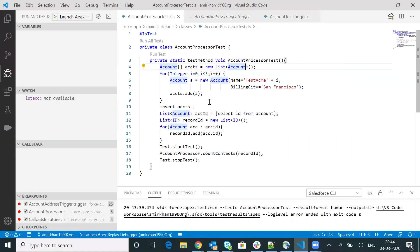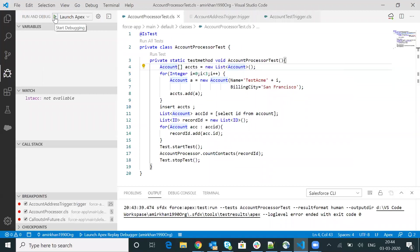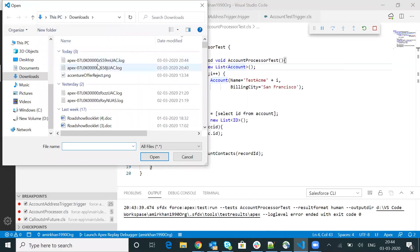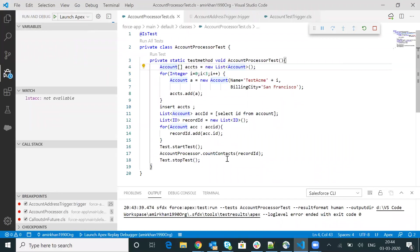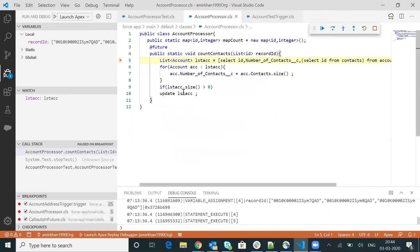Now I will switch back to VS Code and do the same thing. First of all, I will click on this particular debug icon. Then I will have to click on start debugging. When I click that, it will ask you to upload the log. This is the latest log — I will click open. Now I will click on this particular play icon.